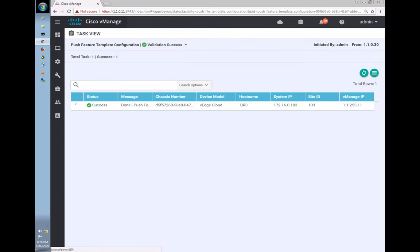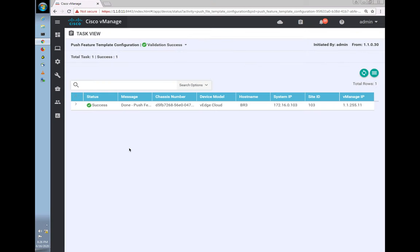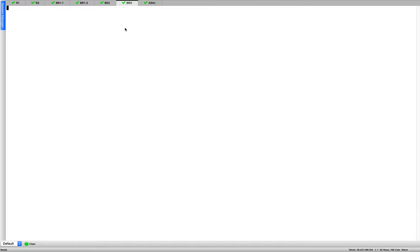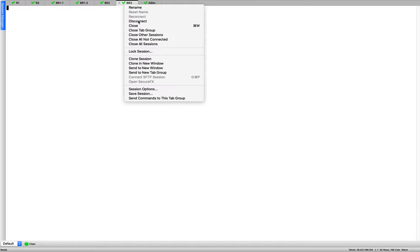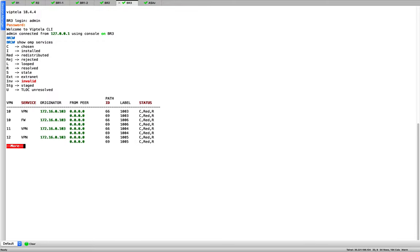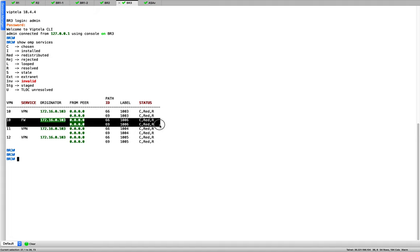It looks like it has completed. Let me jump onto the box and go to BR3. On the device, if I do 'show omp service', I can see the firewall service route appearing — this is what we added just now.